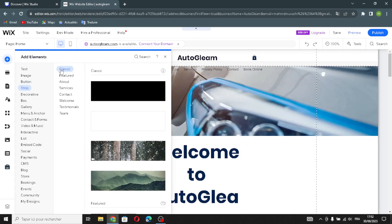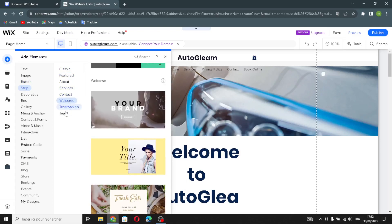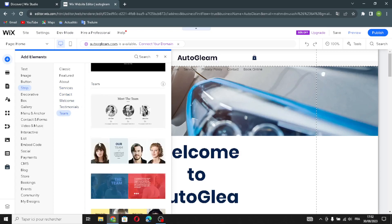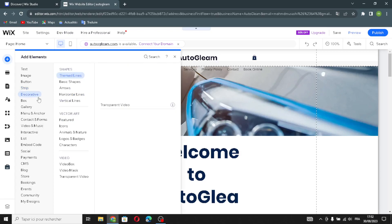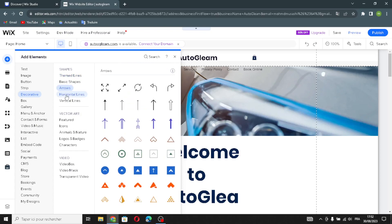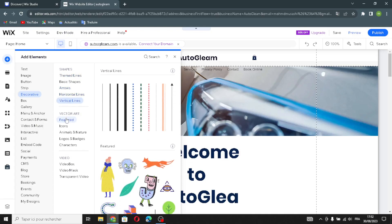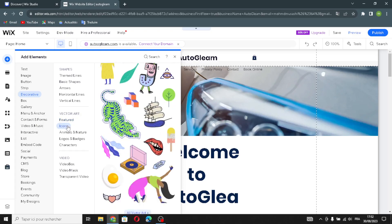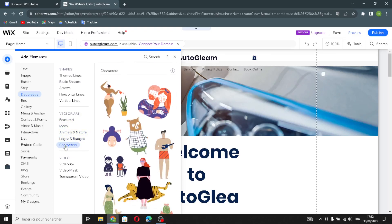Moving on to strips — here you find classic, featured, about, services, contacts, welcome, testimonials, and team strips. You can add any of these to your homepage. Next is the decorative section: lines, basic shapes, horizontal and vertical lines, picture arches, featured icons, animals and nature, logos and badges, and characters.